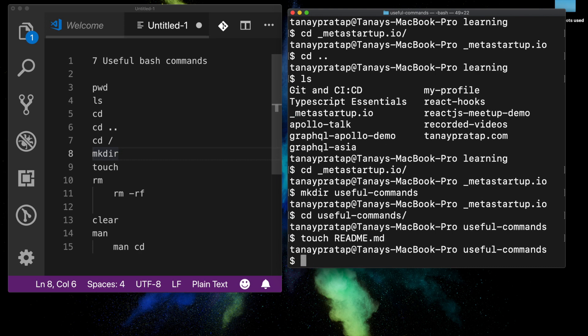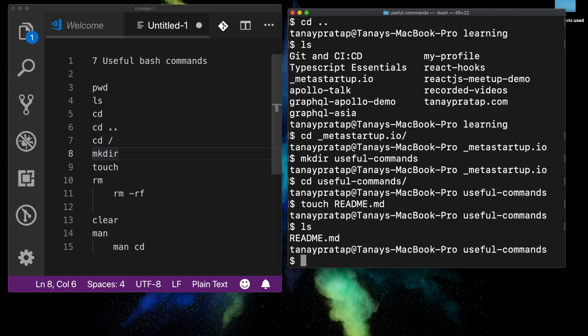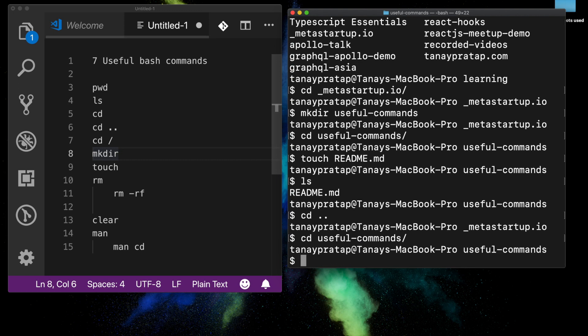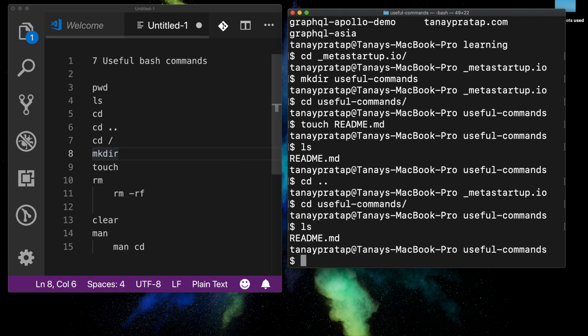I want to start with a readme file, so I'll do `touch readme.md`. This creates an empty readme file. If you do `ls`, it shows readme.md is there.